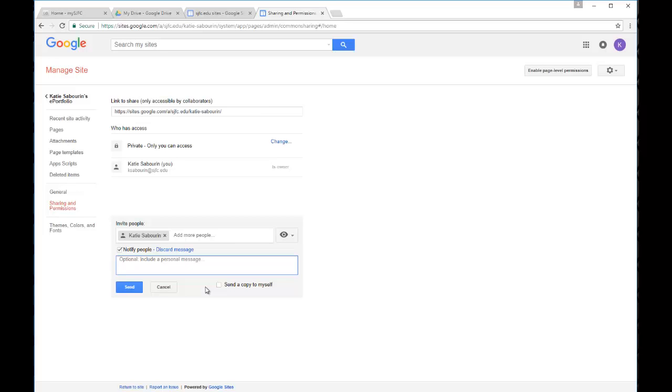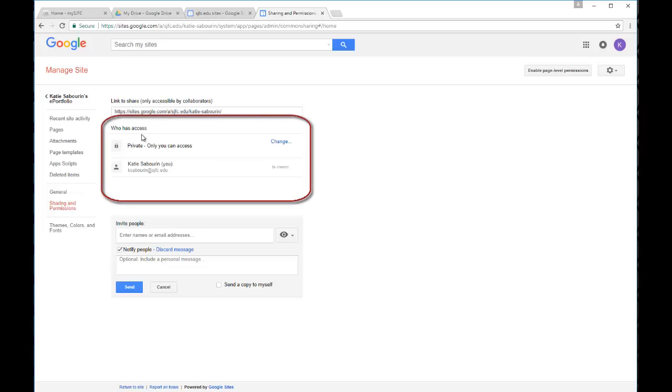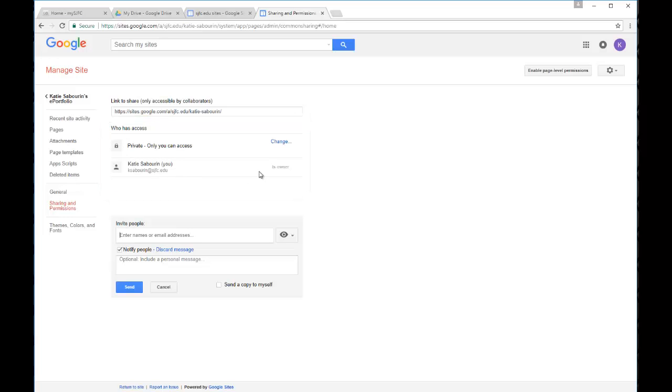Now in the beginning that may be fine. You may only have a few others that you need to share your site with. But at some point there will probably be more and more people that you need to share your site with. And it can become time consuming to add every single person that you need to see it by name. So your other option may be to ignore this whole invite people area at the bottom and instead go up here to the top and focus on this area of who has access. So right now this is telling me that I am the only one that has access to my site. I'm the owner and otherwise it is private only to me. But I can use this change button to change those settings.